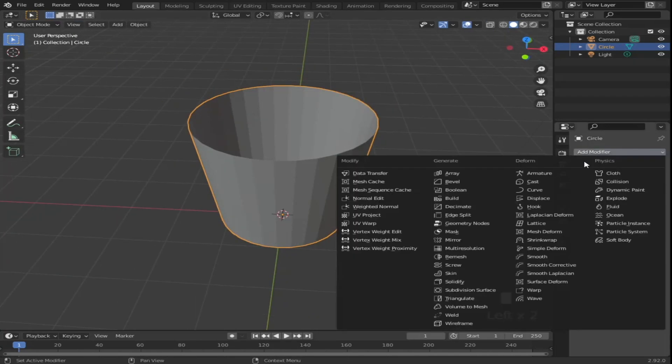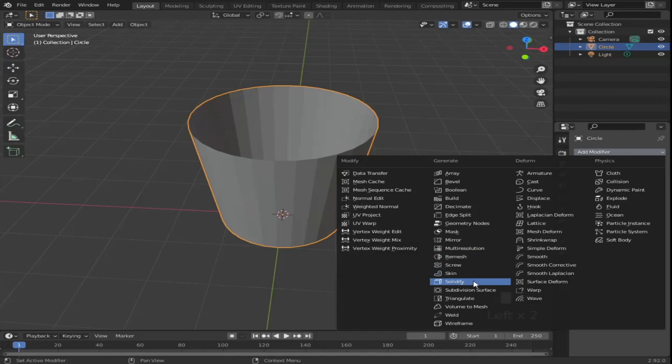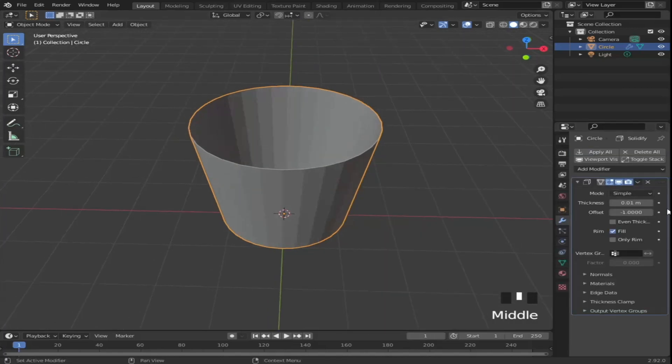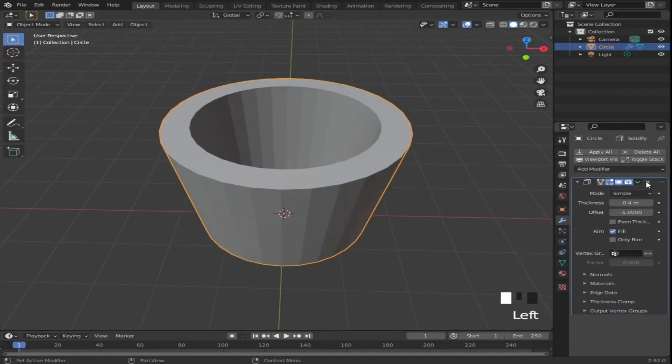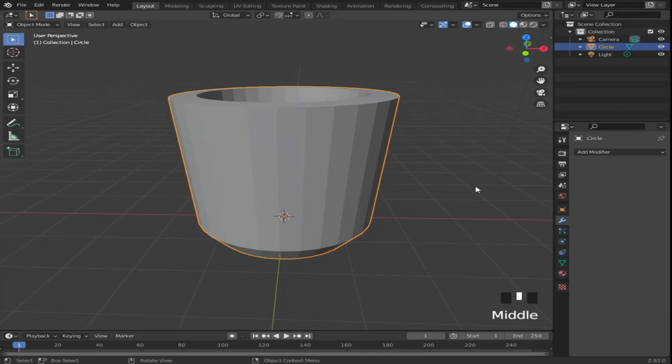Now we're gonna add thickness to the cup by adding a solidify modifier and give it a value of 0.4. Then apply the modifier.